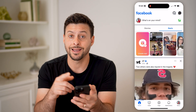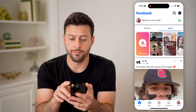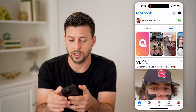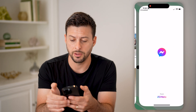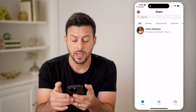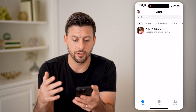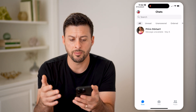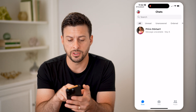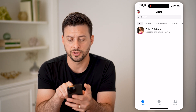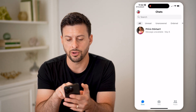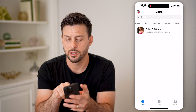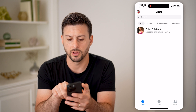Now that I've done that, I can check all of my messages by tapping on the little messenger or chat icon at the top right. This will open up messenger on my phone. And keep in mind, on all of these, you can see all of your chats — you can see all unread, unanswered, ordered, paid, shipped, booked, or lead.